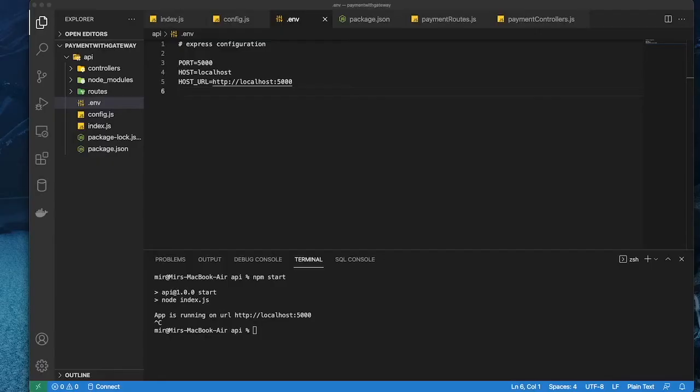Hi, my name is Mirashiful Karim and I'm going to make a tutorial on how to use the Braintree payment gateway using Node.js and Angular. So let's get started.